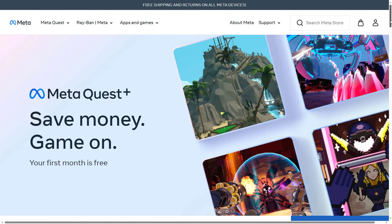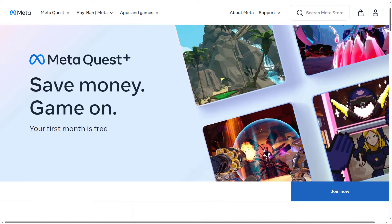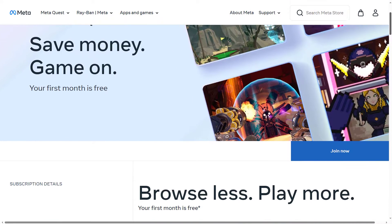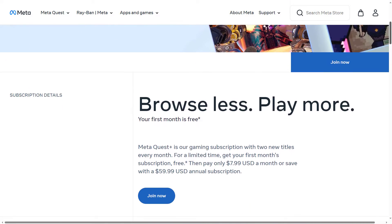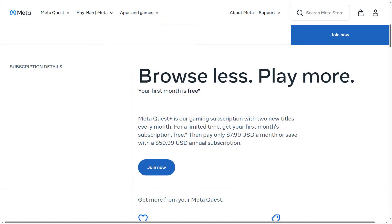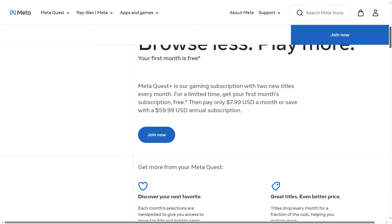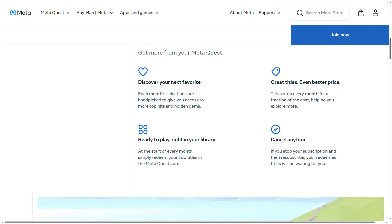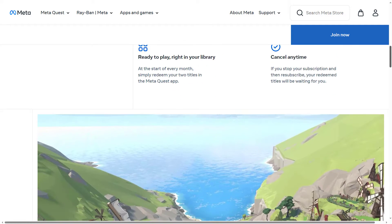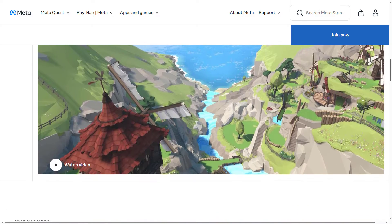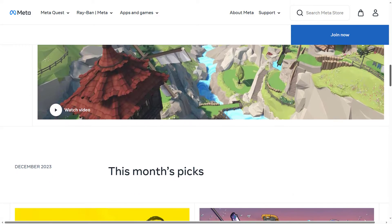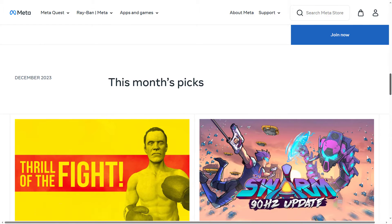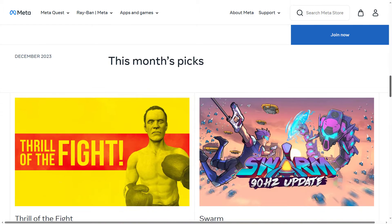Switching gears to Meta's monthly offering, MetaQuest Plus — you can pay $7.99 a month for two games. Not my cup of virtual tea. So far the games haven't been of interest or I already own them. You can try it out for one month, and as long as you subscribe, you can keep playing the titles you accessed. But fear not, there may be an offering more to your liking.